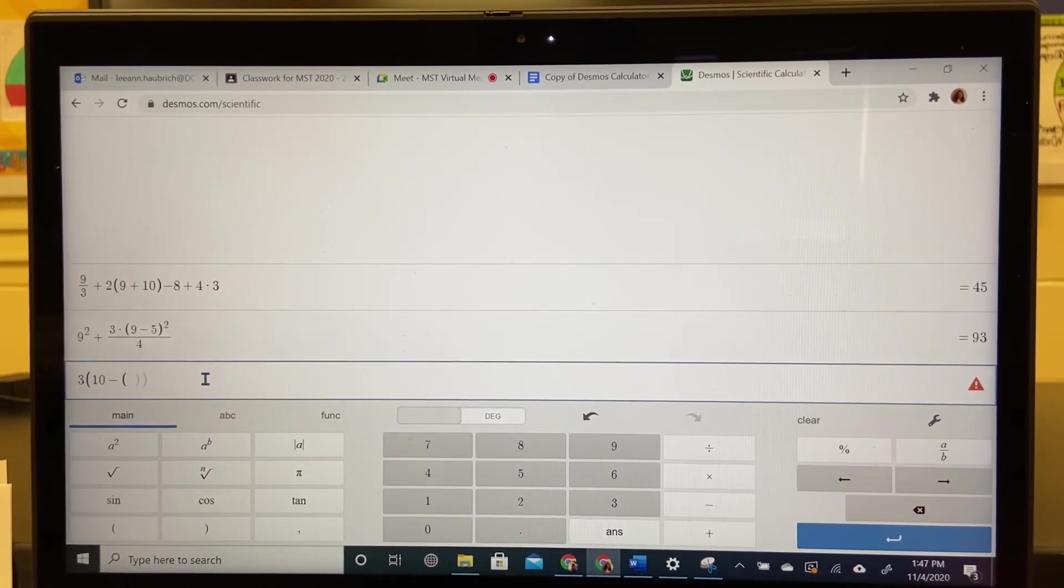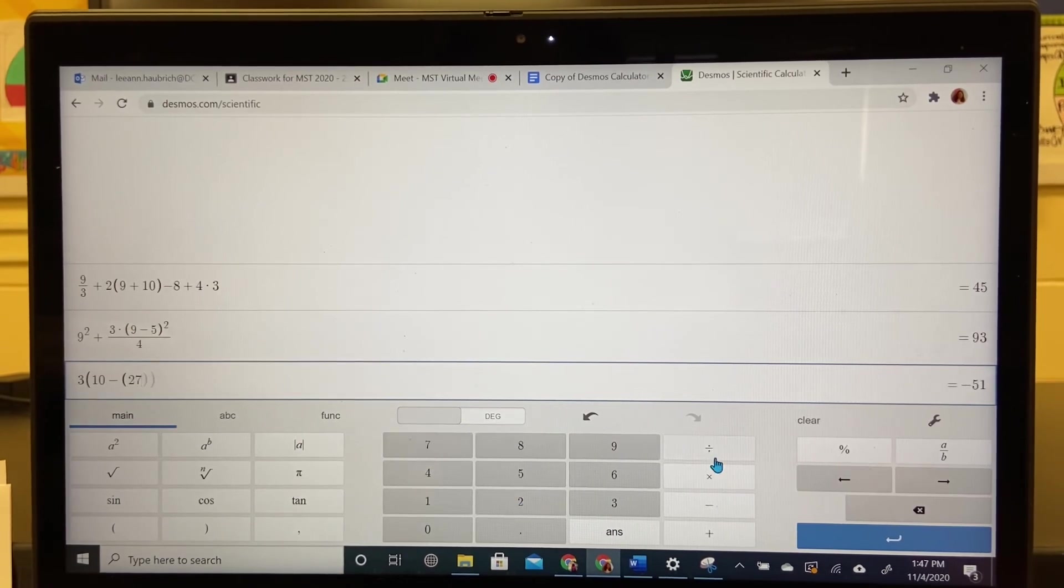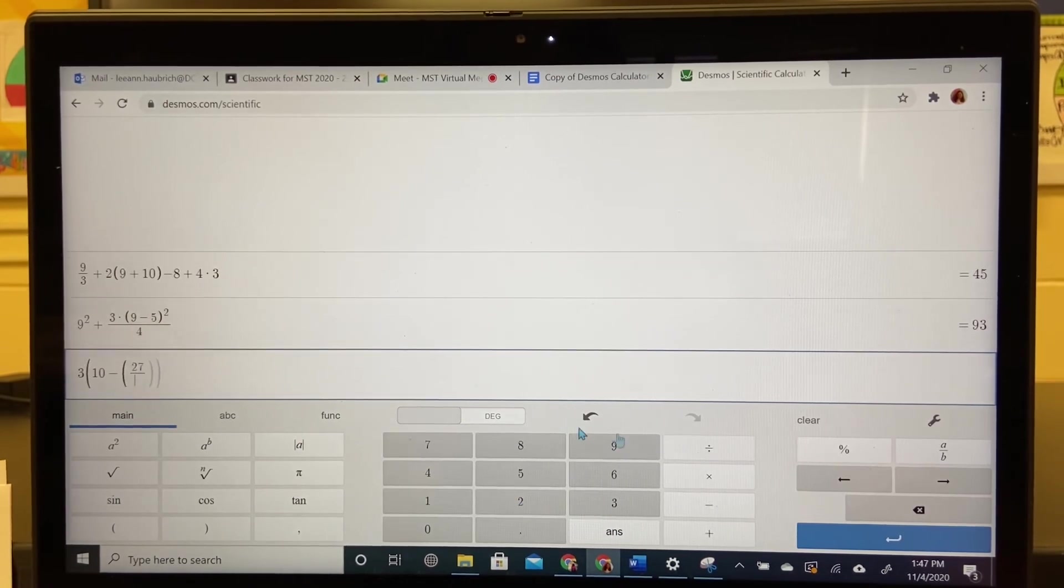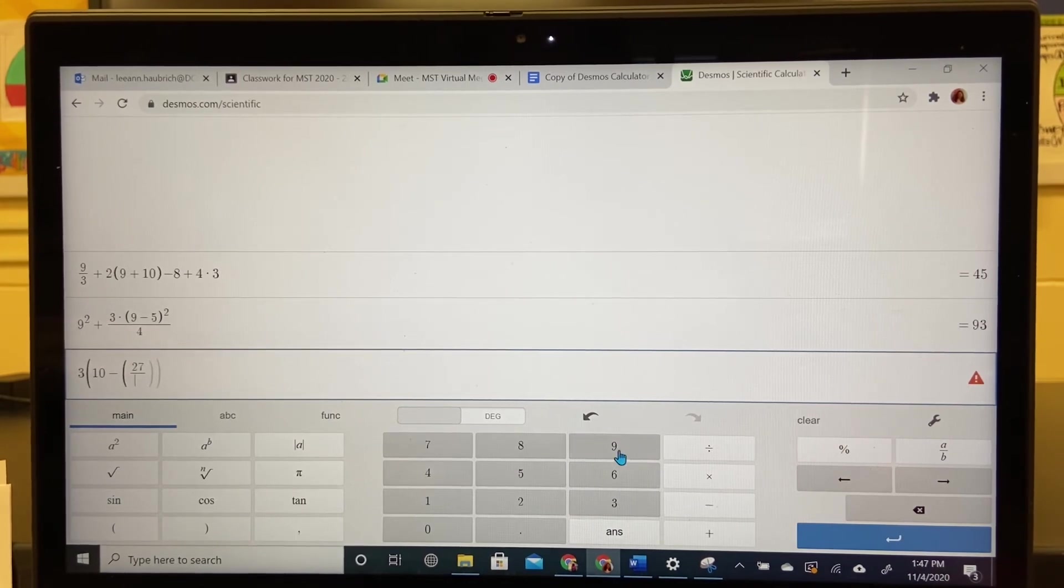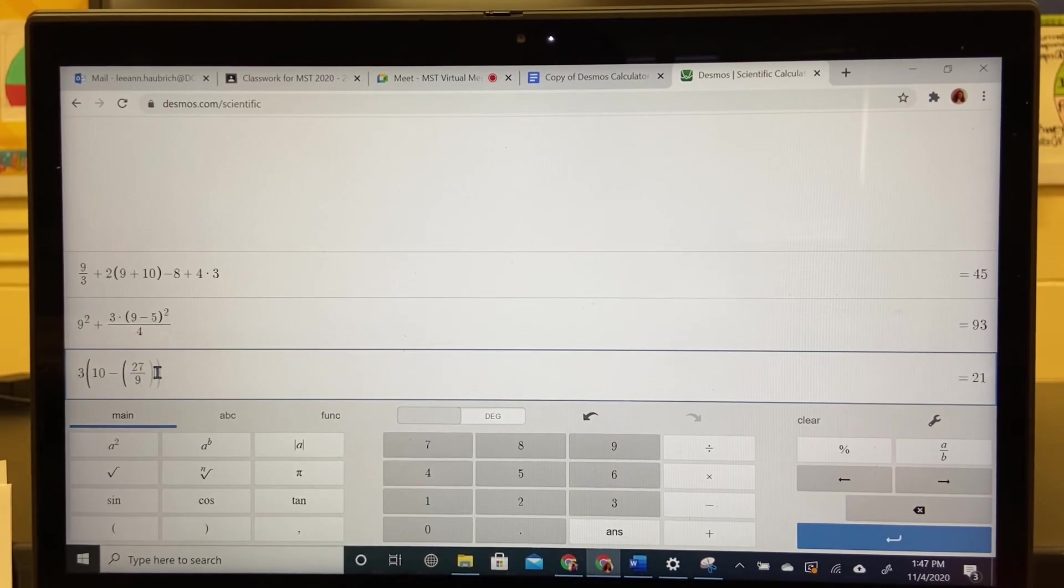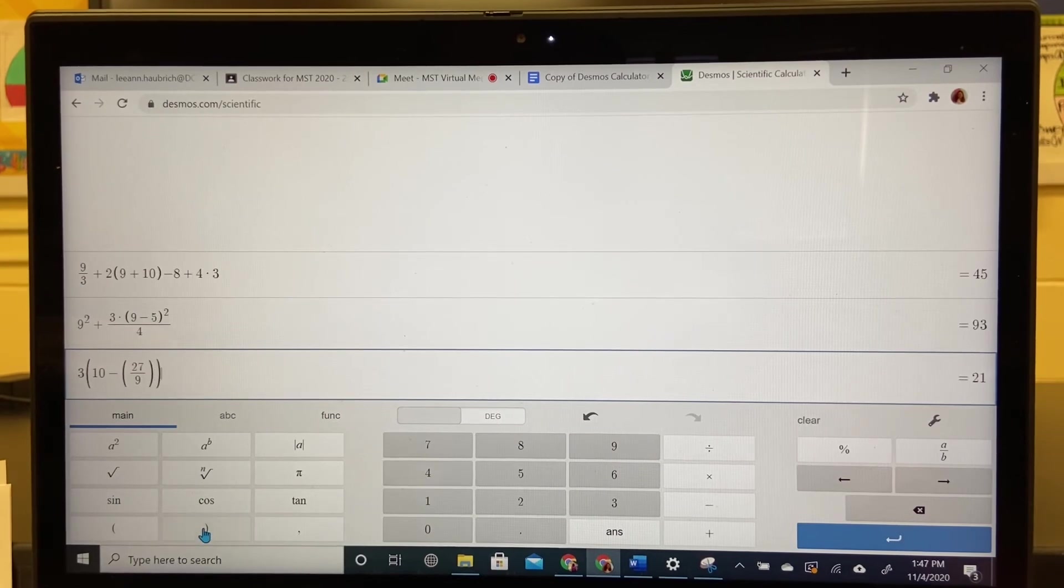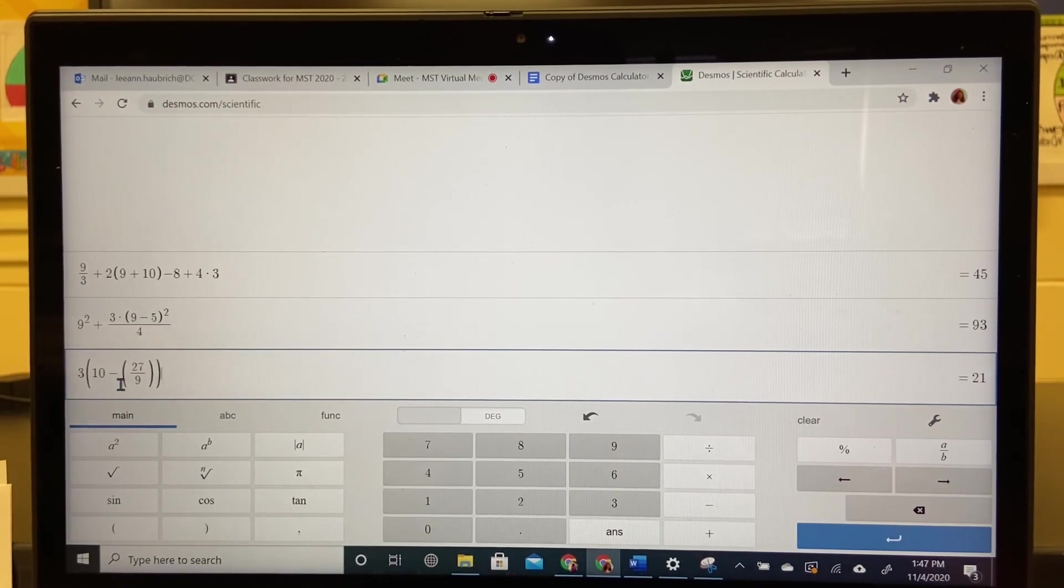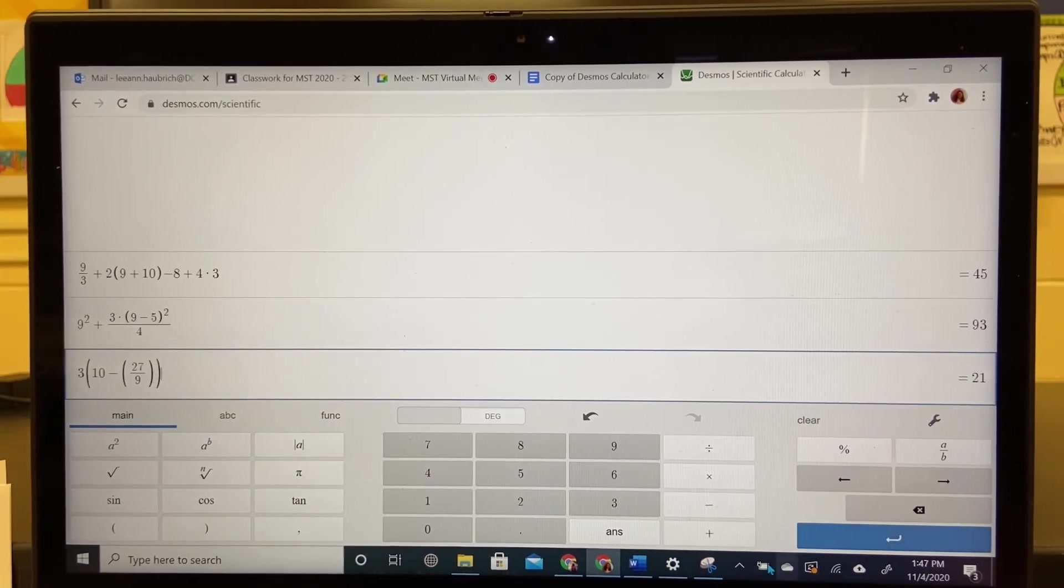And then as soon as I hit 27 divide, it's going to look like a fraction. I put in the nine. Because it looks like a fraction, I have to get outside of the fraction to close off the parentheses. And I have to close it off twice because every open parentheses needs a closed. And the answer is 21.